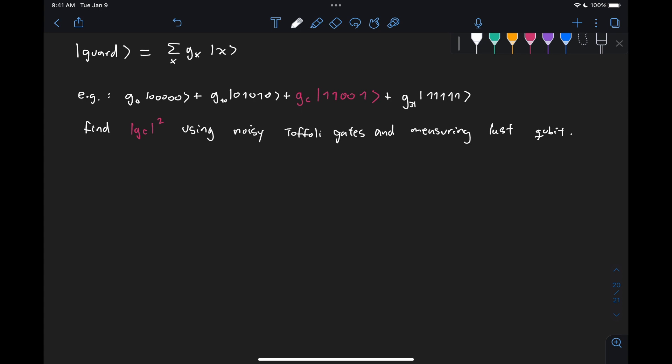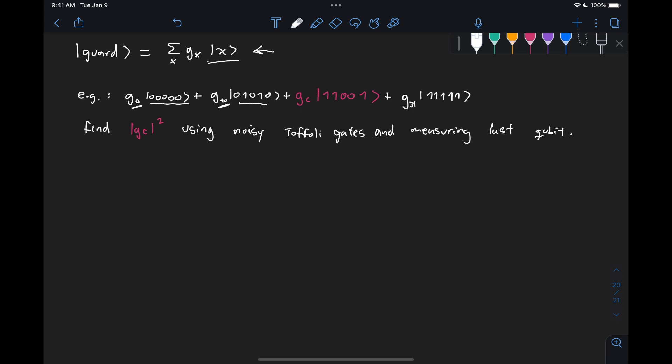what we mean by this state of g sub x of x terms is, for example, the state 0000 with probability amplitude g sub zero, or the state 01010 with some other probability amplitude.